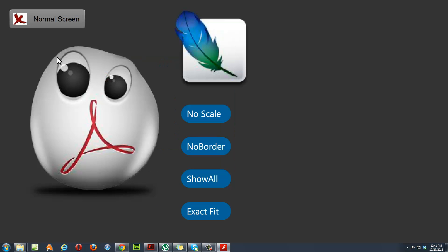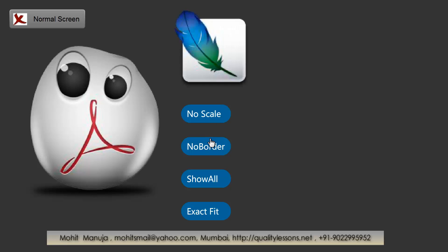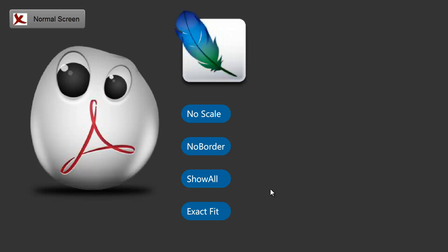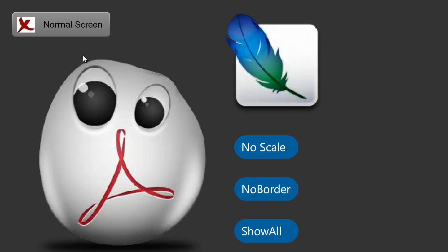There are certain options here. The default option, whether you specify it or not, is always 'show all.' The other options are no scale, no border, and exact fit. Let's try no scale first — as you can see, this brings you down to the original size. Now let's see what no border does. The no border option, although we are in full screen mode, tries to zoom as much as possible, and in doing so it may crop certain areas. It does not disturb or alter the aspect ratio, which is maintained.